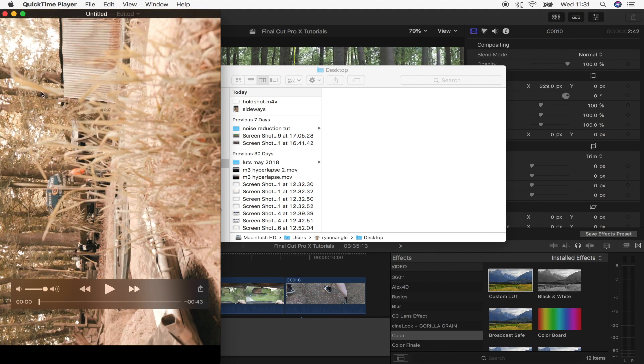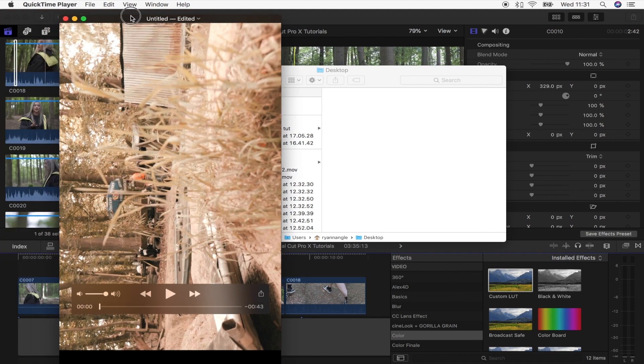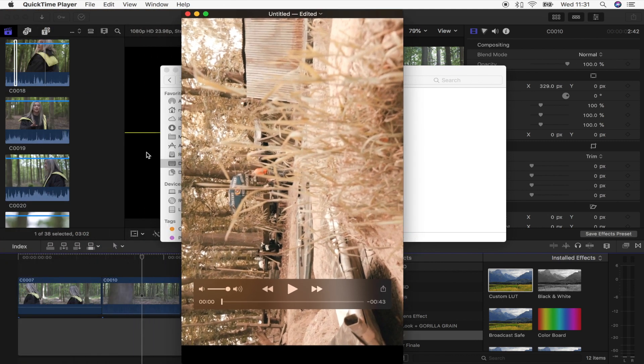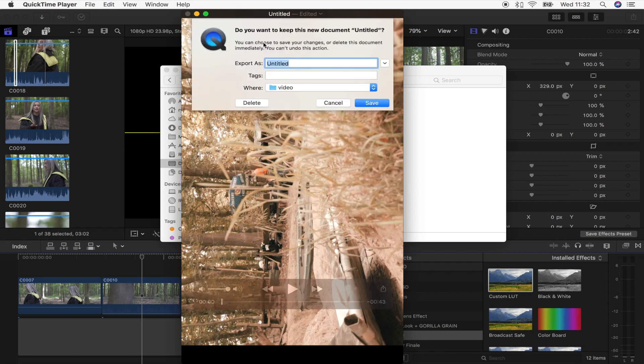But it doesn't really matter. What that's going to do is flip your video into vertical mode, and then you just want to click the X and it will let you save a new version of that in vertical mode.